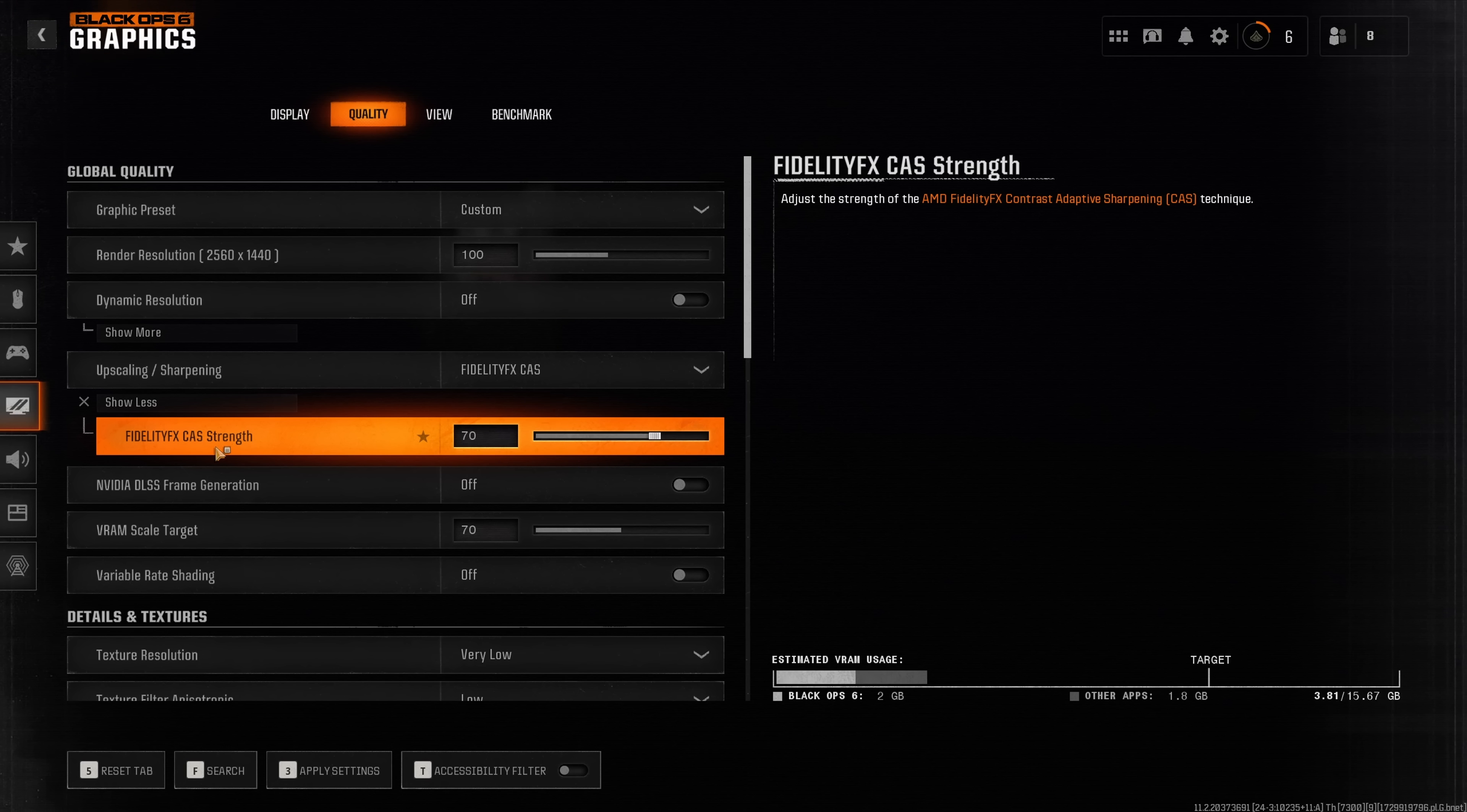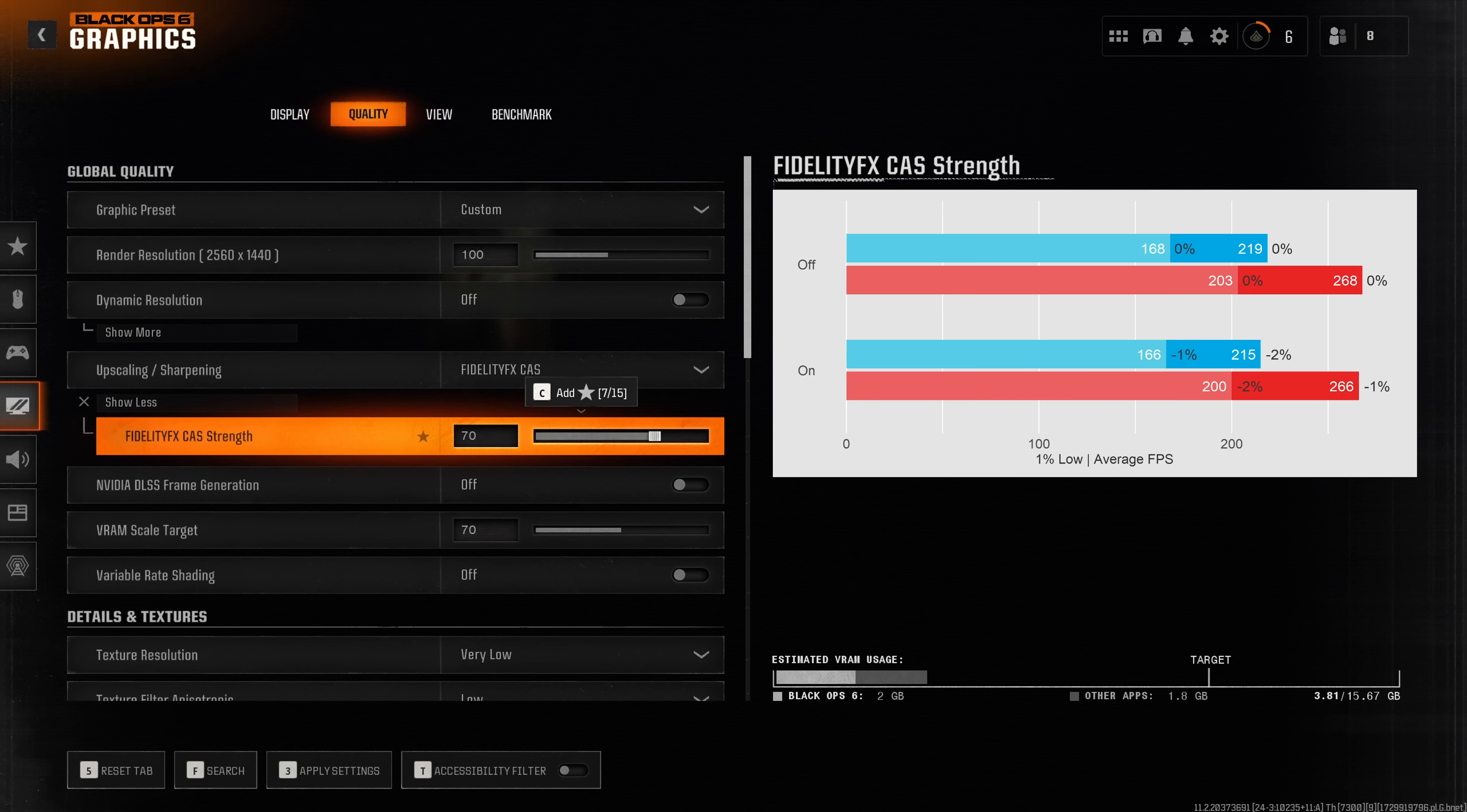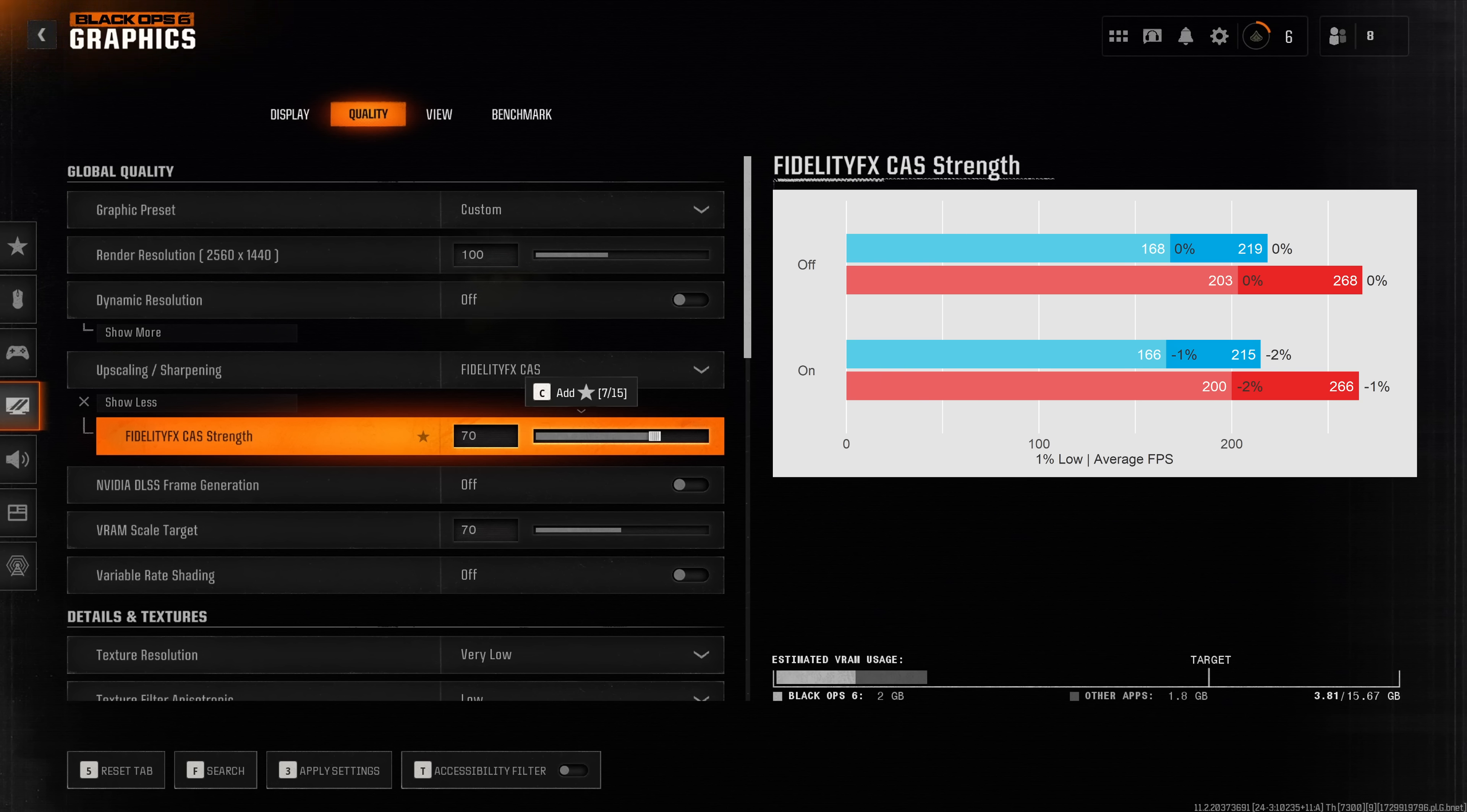I personally recommend a FidelityFX CAS strength of 70 but this comes down to personal preference. While this setting vastly improves visibility in BO6 it doesn't come with a huge impact on performance, which is why I highly recommend to have this enabled.